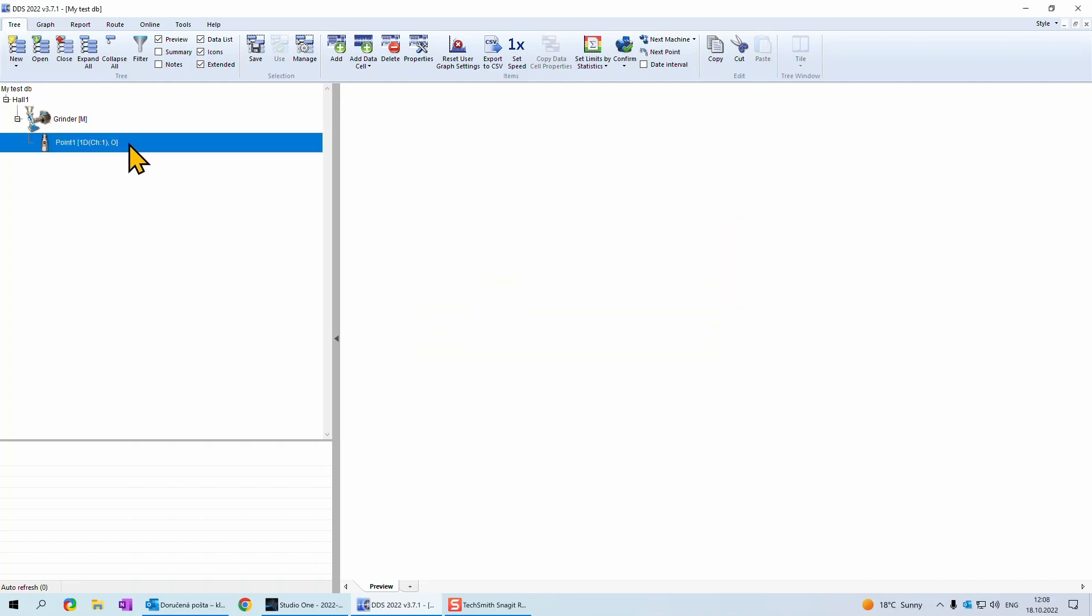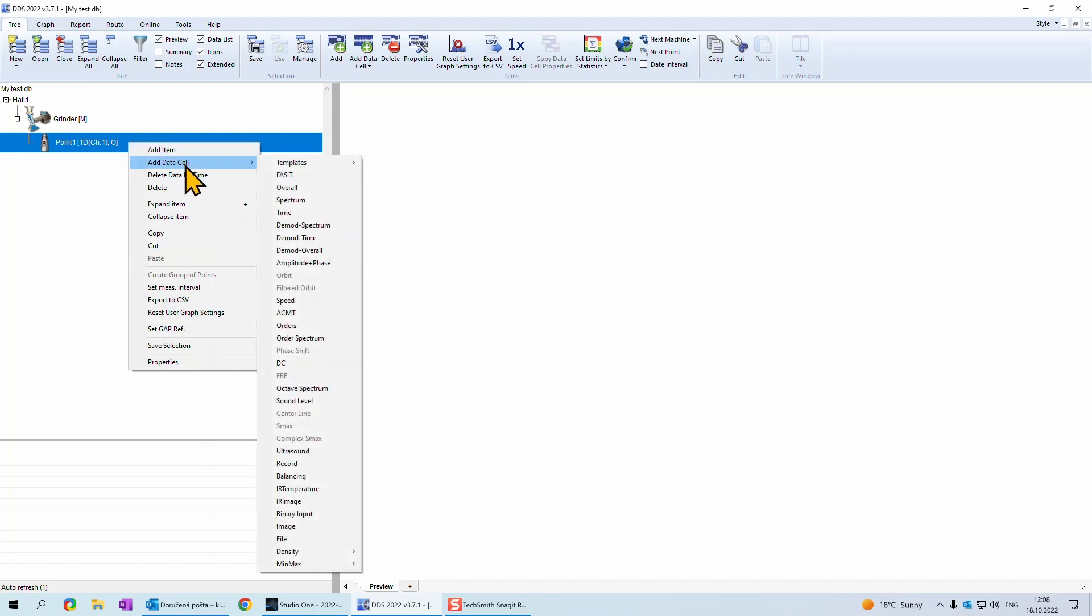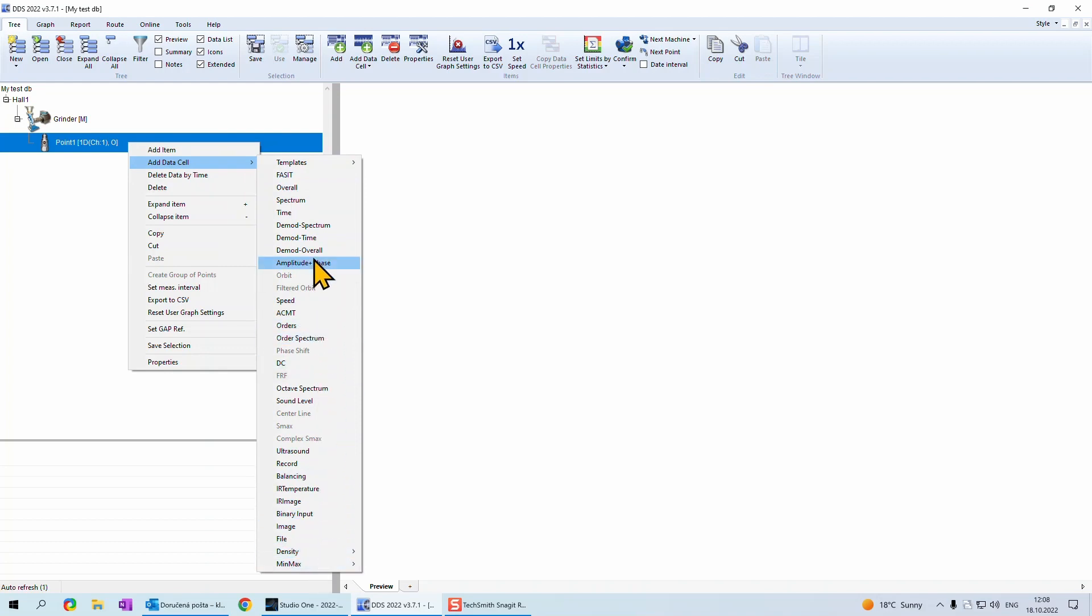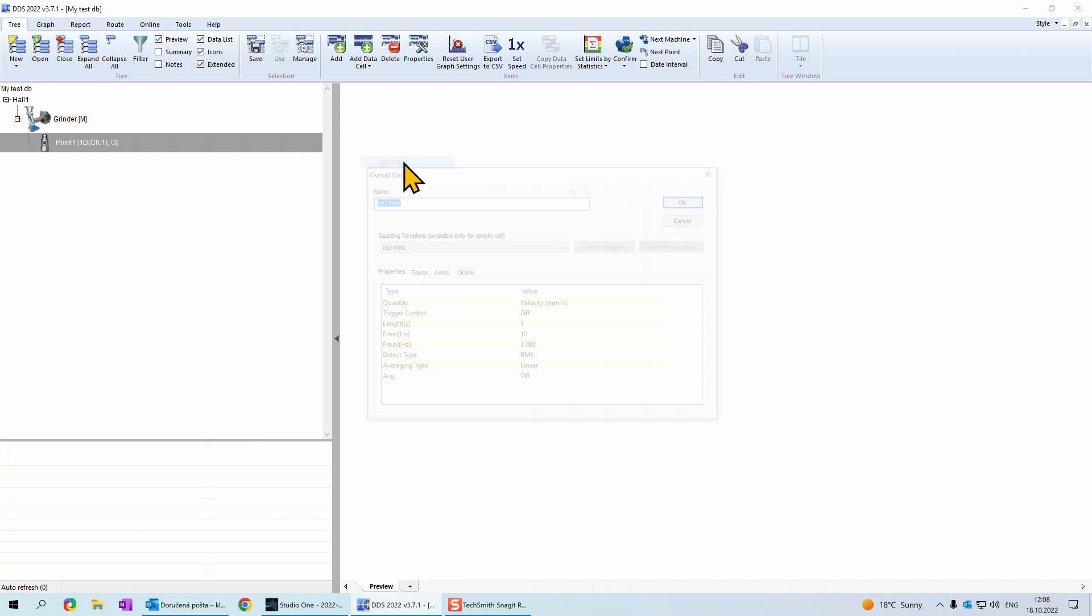For measurement points, we need to add what we want to measure. Click with right mouse button and add data cell. You can define your own data cell from options below. For our purpose, we choose data cell from the templates. For example, we choose template for RMS.